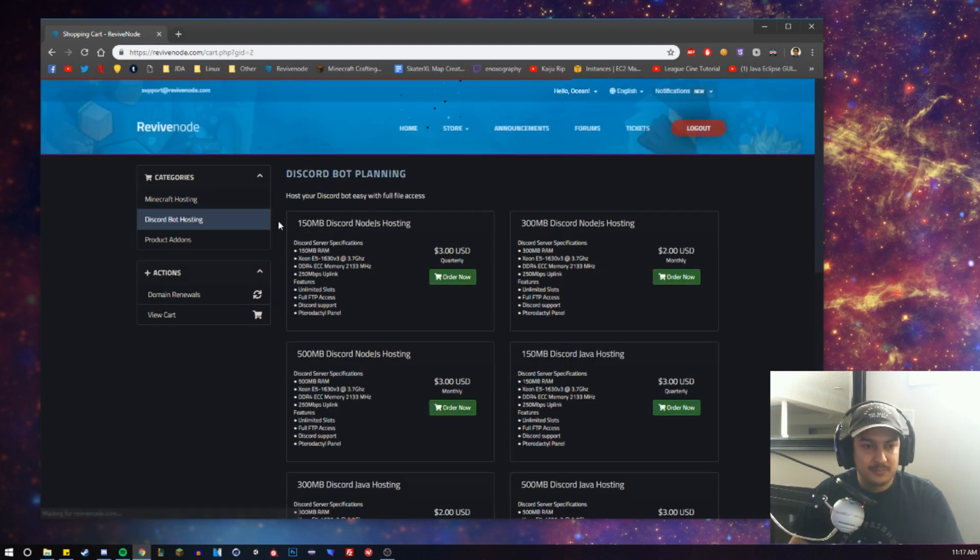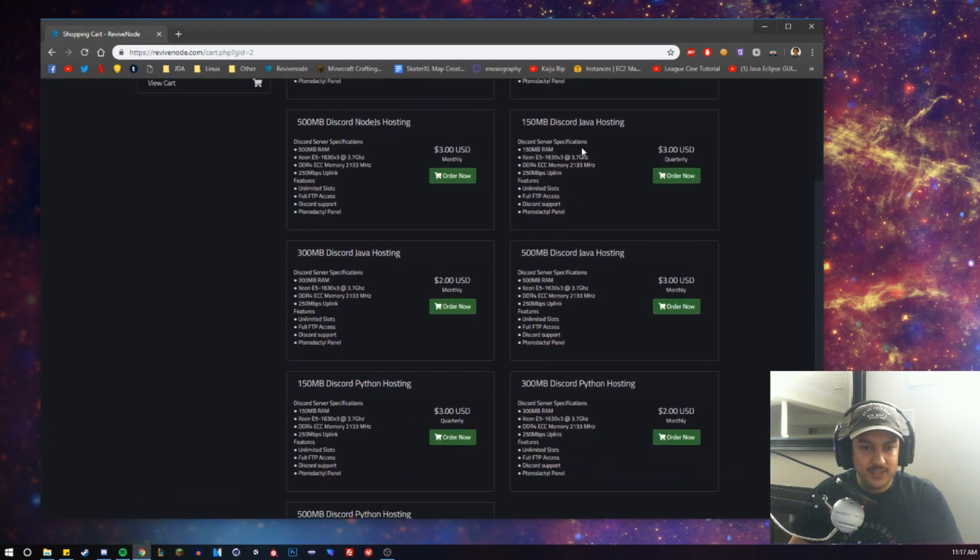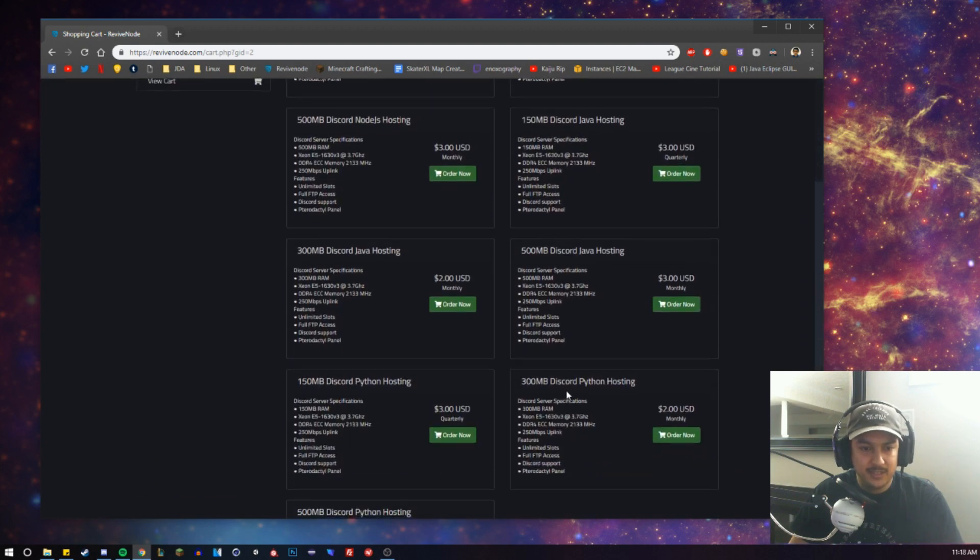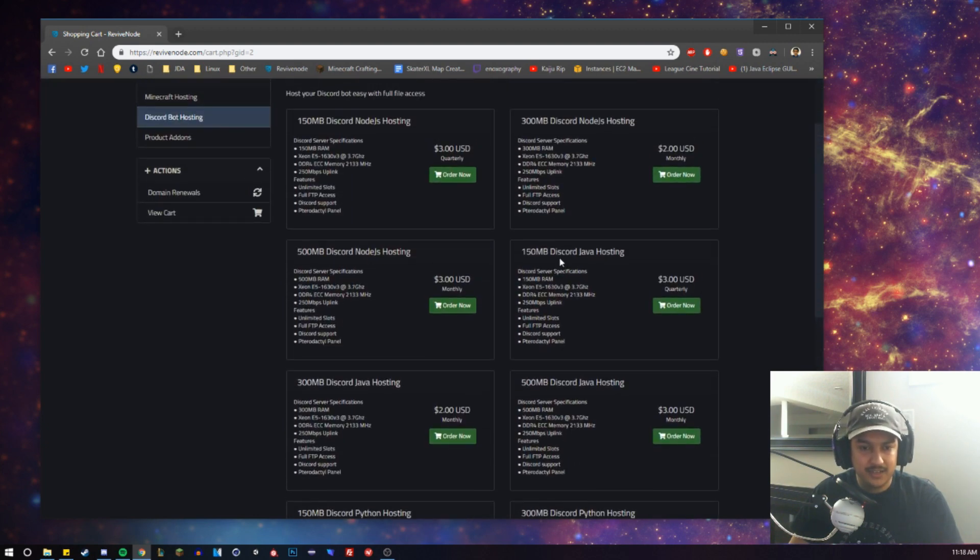Now over in the Discord bot hosting, they offer Node.js, they offer Java, and they offer Python. Personally, I use Java and I'm currently using this 500 megabyte Discord Java hosting.